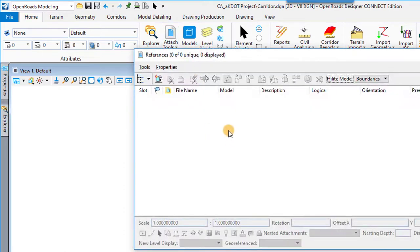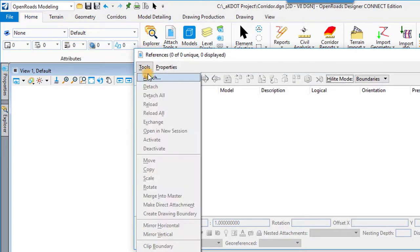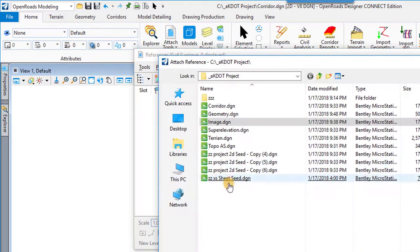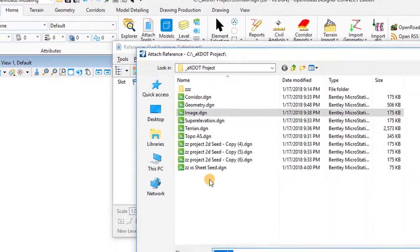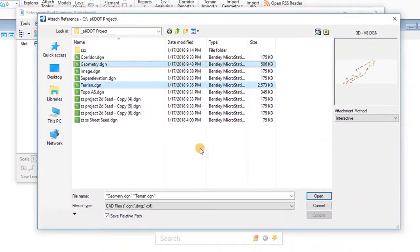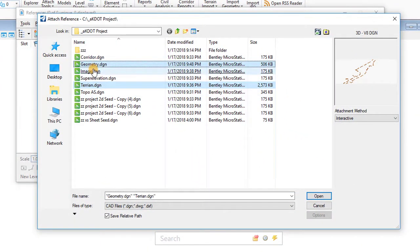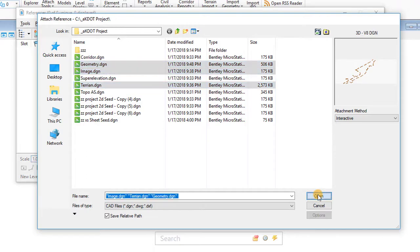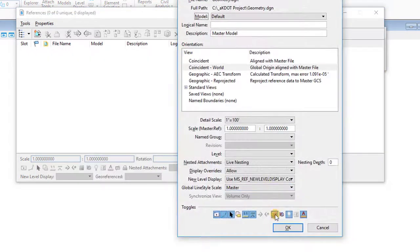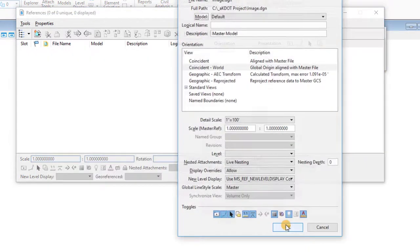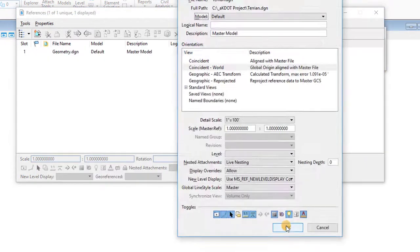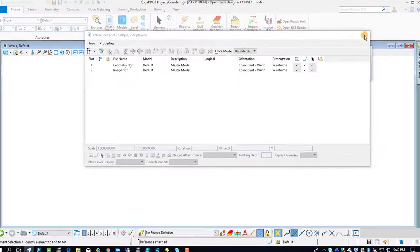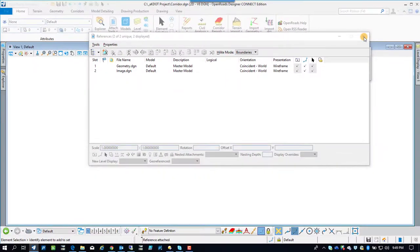Switching to the home tab, we're going to attach all the reference files that we need. We're going to attach geometry, the terrain file, and our image file. Click open, the attach dialogs come up and they're all good. Just click okay to those and dismiss the reference file dialog.